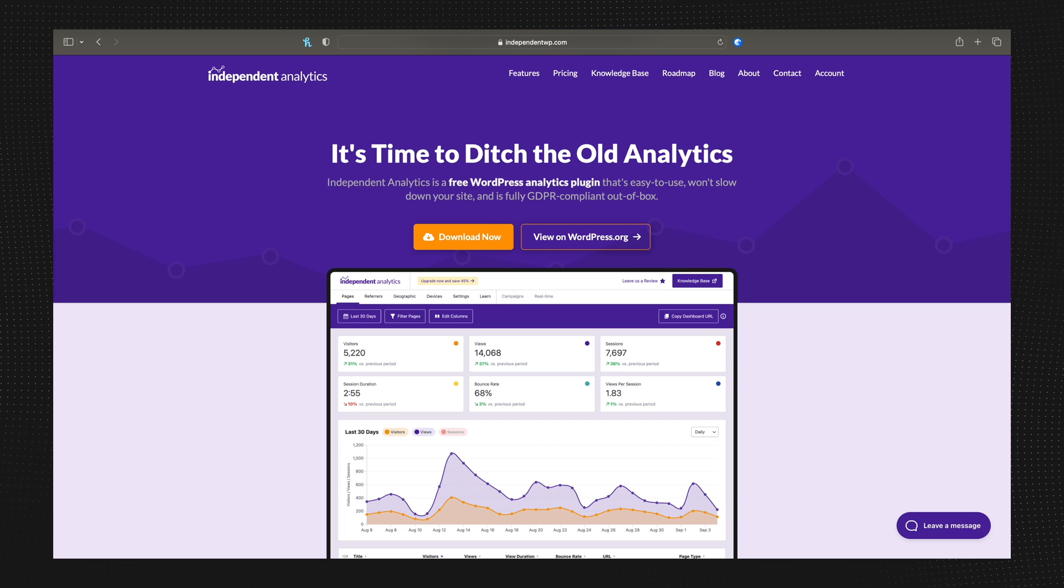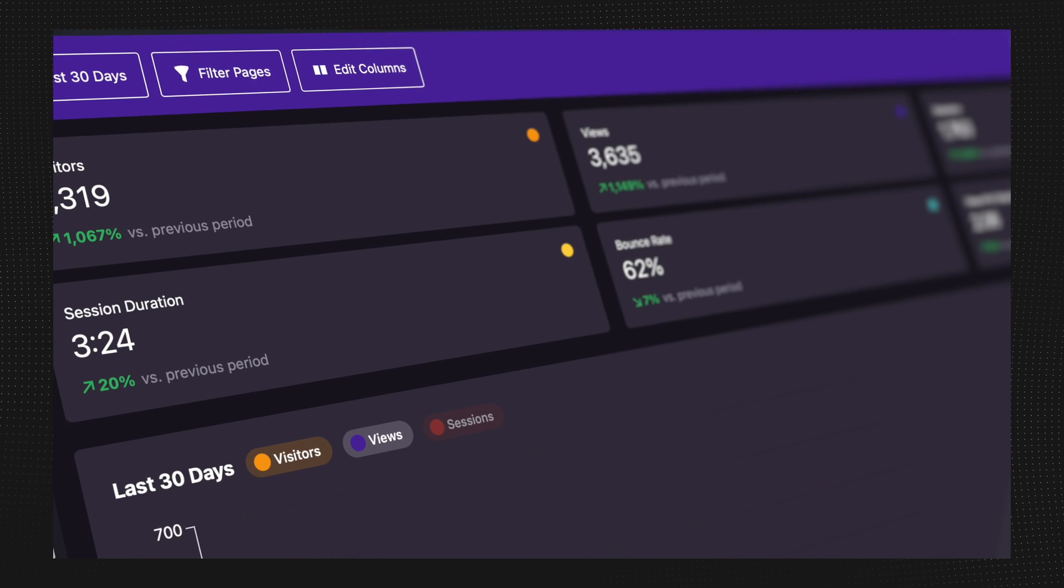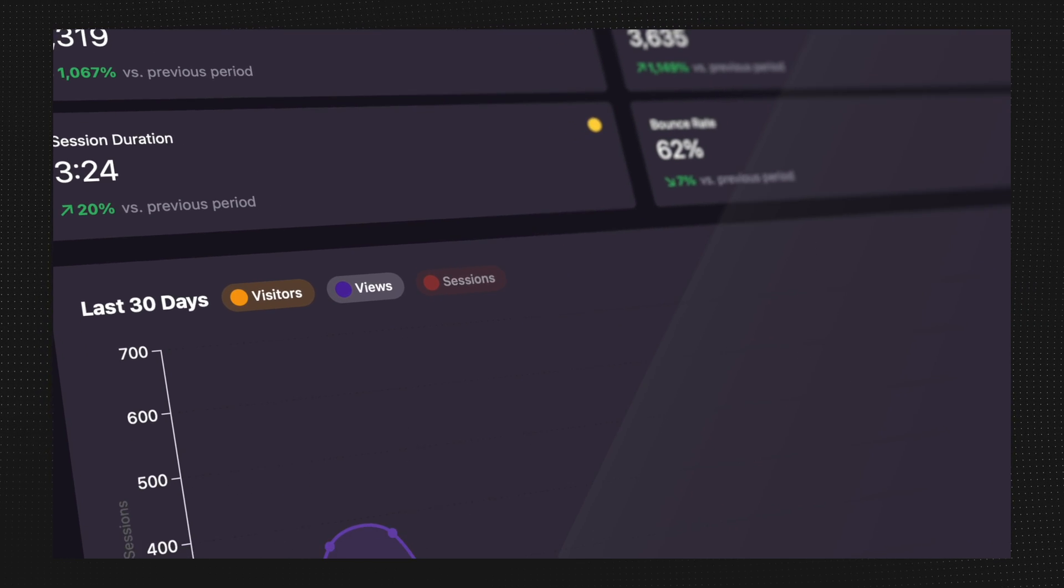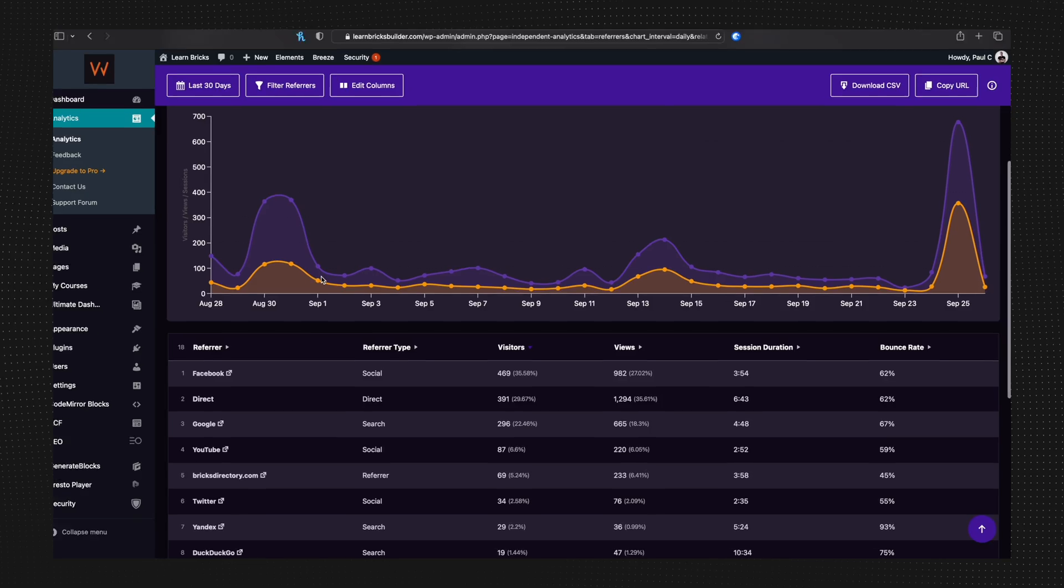Now, let me quickly tell you about today's video sponsor, Independent Analytics. Independent Analytics is simplifying analytics for WordPress users. It's user-friendly and 100% GDPR compliant.